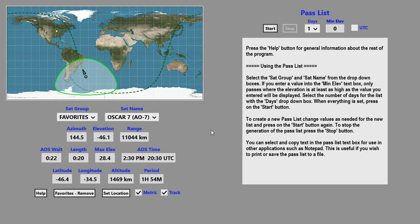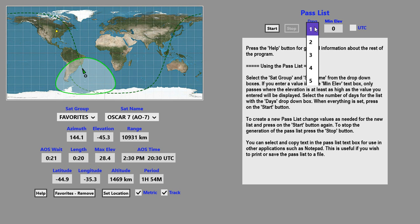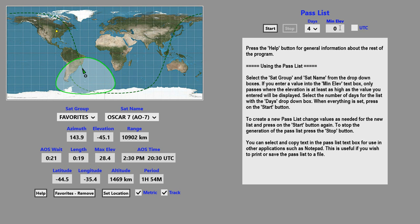This app also has a pass list function. The pass list function is used to determine upcoming passes where the satellite will actually be within range of your location. To do that, first pick the satellite you're interested in — we'll use the AO7 satellite currently selected. You can pick the number of days you wish this to be done for, and you can set a minimum elevation so that only passes above that elevation will be displayed. If you want the pass generated, simply click on the start button.